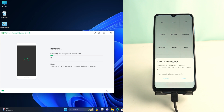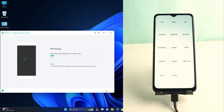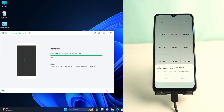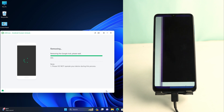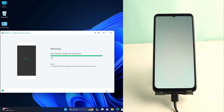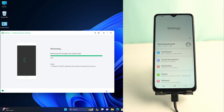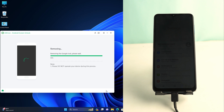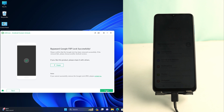Now you can see a pop-up on your phone — tick and allow it, and your work is done. The tool will automatically do what it needs to remove the lock. You don't have to do anything else, just wait for the lock to be removed and for the phone to return to normal.